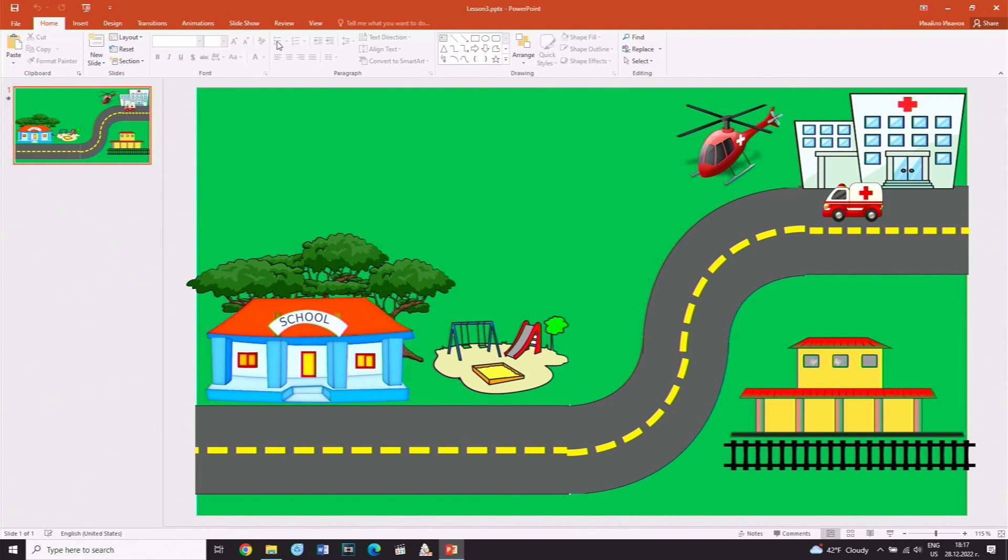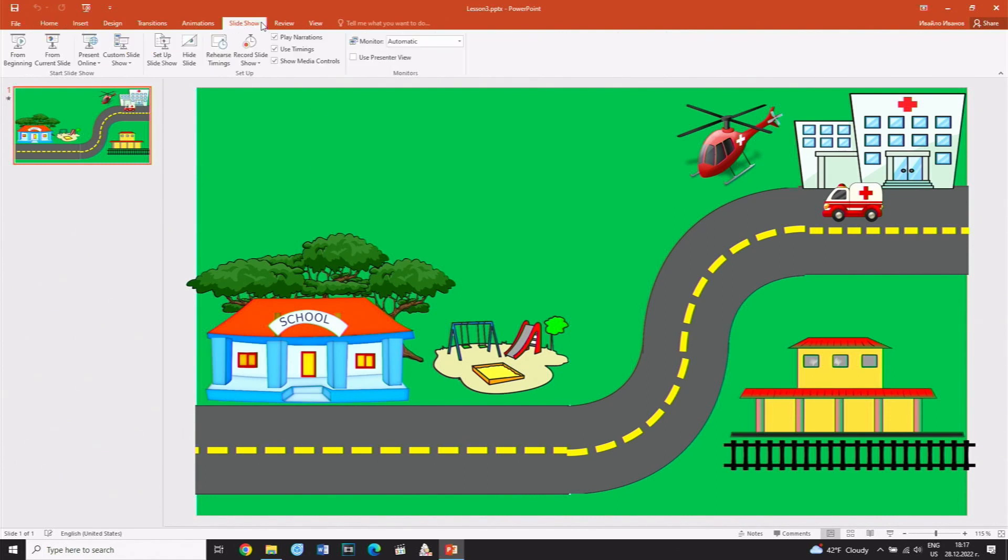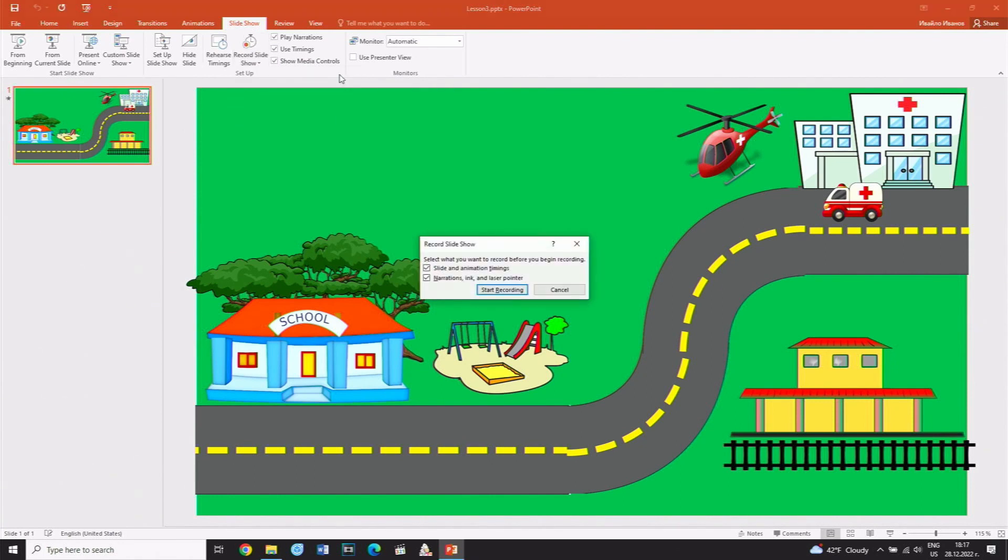From the Slideshow tab, select the Record Slideshow button. From the menu that appears, select the first option, Start Recording from Beginning.